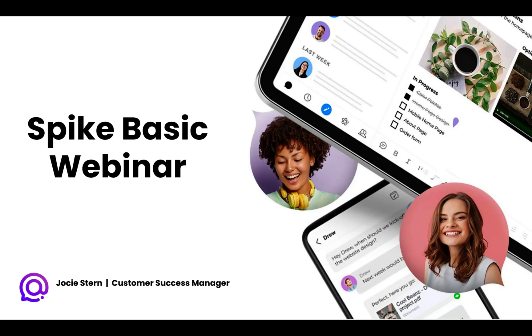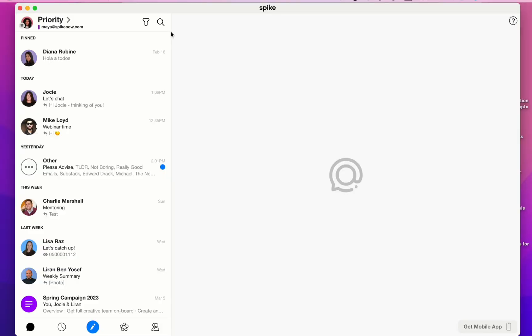Once again, thank you guys so much for joining today's webinar. Let's begin. This is how Spike looks when you first open the desktop app.